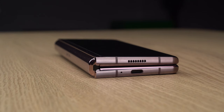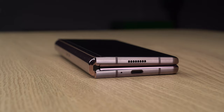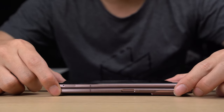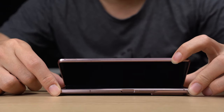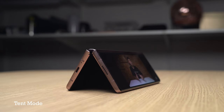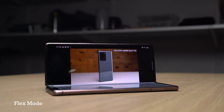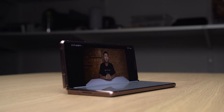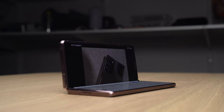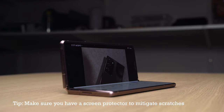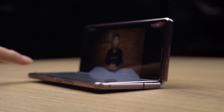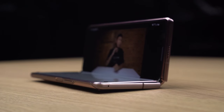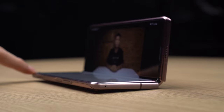The Galaxy Z Fold 2's foldable form factor also gives you a couple of viewing modes to choose from, thanks to the new hideaway hinge brought over from the Galaxy Z Flip. You can adjust the folding angle so that the Z Fold 2 stands on its own, and you can choose to watch videos in tent mode, flex mode, or anything else. A quick tip: when using flex mode, it's best to place the Galaxy Z Fold 2 down on the cover display — the camera bump on the other half makes it unstable otherwise.